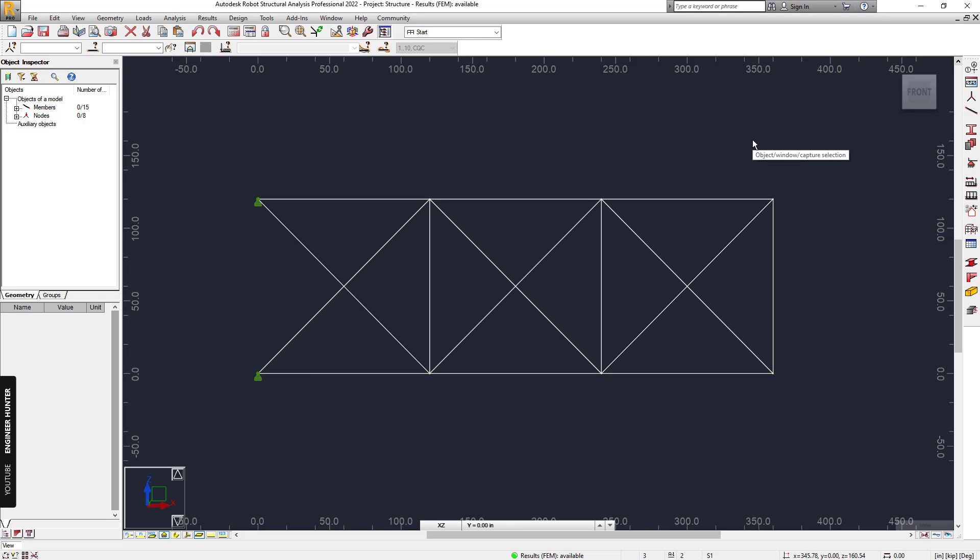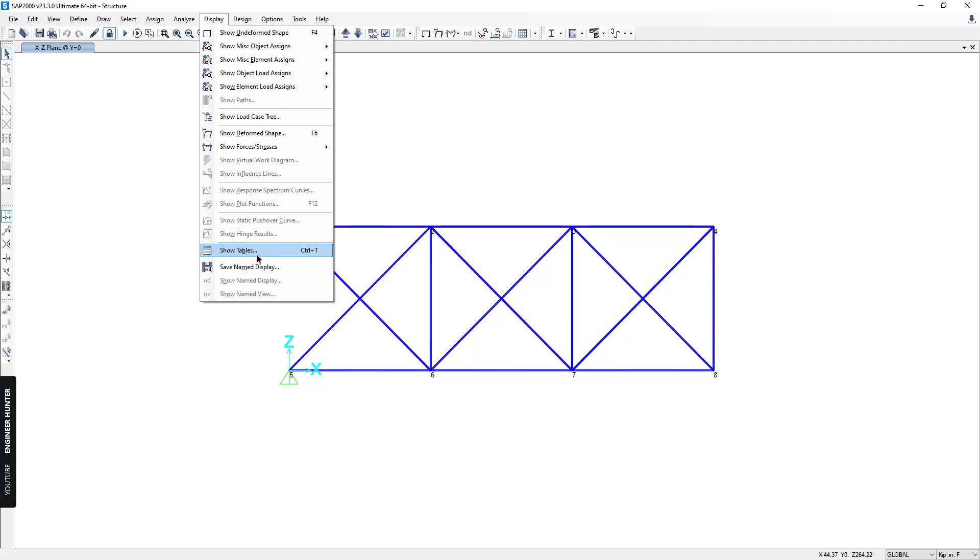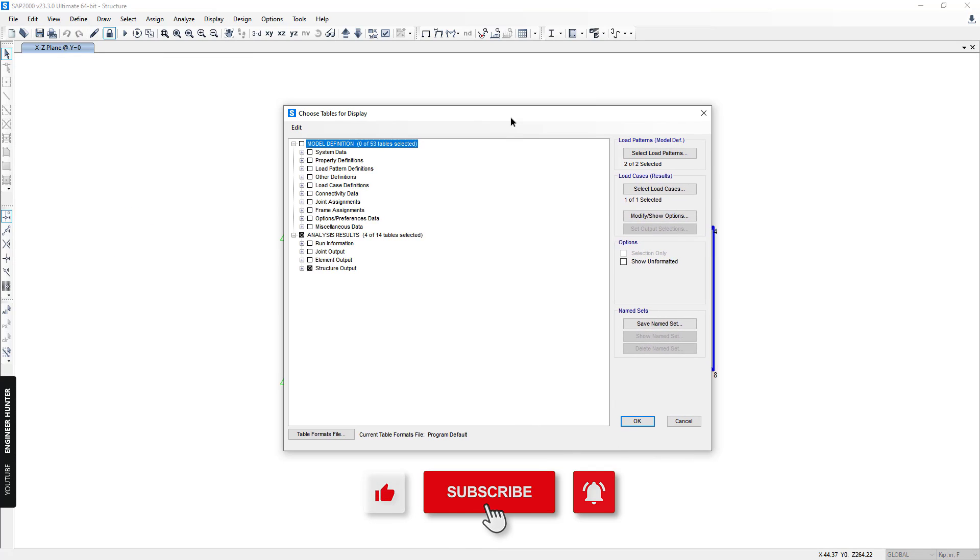Hello everyone, welcome back to my channel. Today I'm going to talk about the natural frequency in Robot Structural Analysis, and this is the example that I'm going to use in this video.